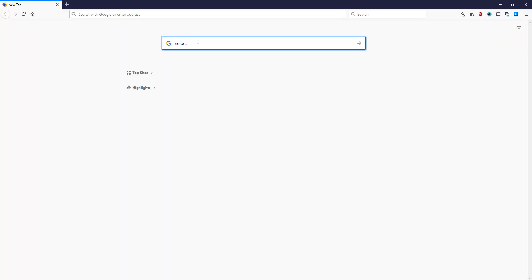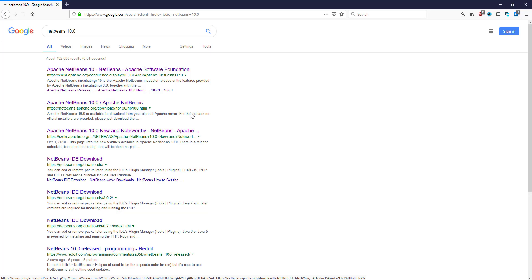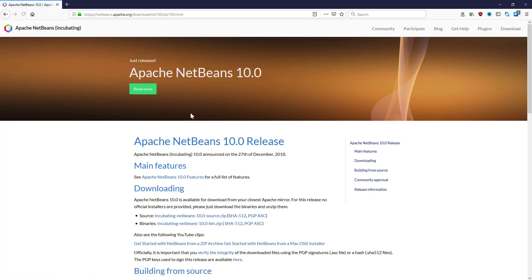This tutorial will quickly show you how to install NetBeans 10.0 that has been released two days ago. So let's go to Apache NetBeans website.